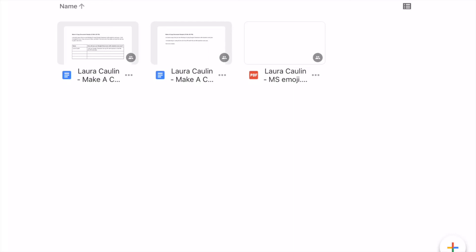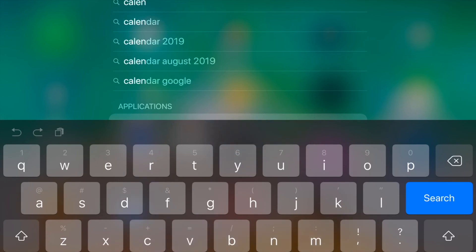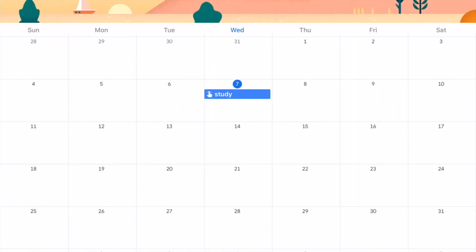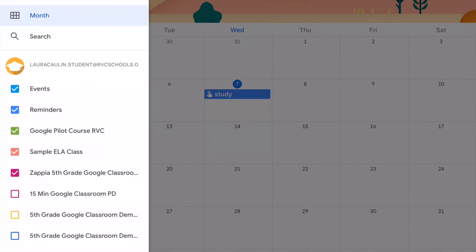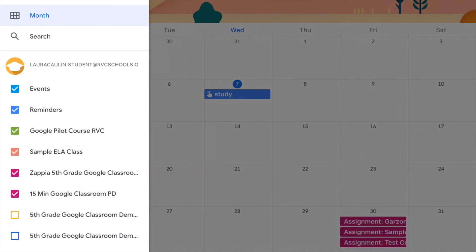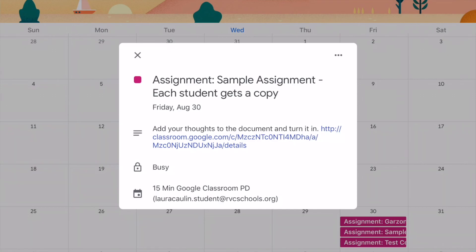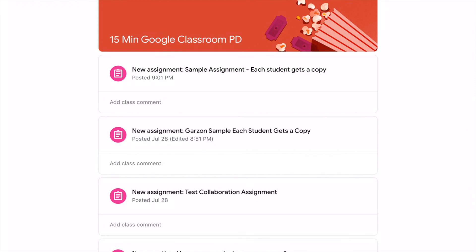One more thing to cover: the Calendar. Students can see all their assignments in the calendar. Right now I had a couple of assignments on the 30th but I'm not seeing them — I'm only seeing my personal events and reminders. If I tap 'Show More,' I notice there's no checkmark next to the 15-minute Google Classroom PD. Once I click on that class, I'll see all my assignments that are due, and I can tap any assignment to go directly into Classroom from my calendar.